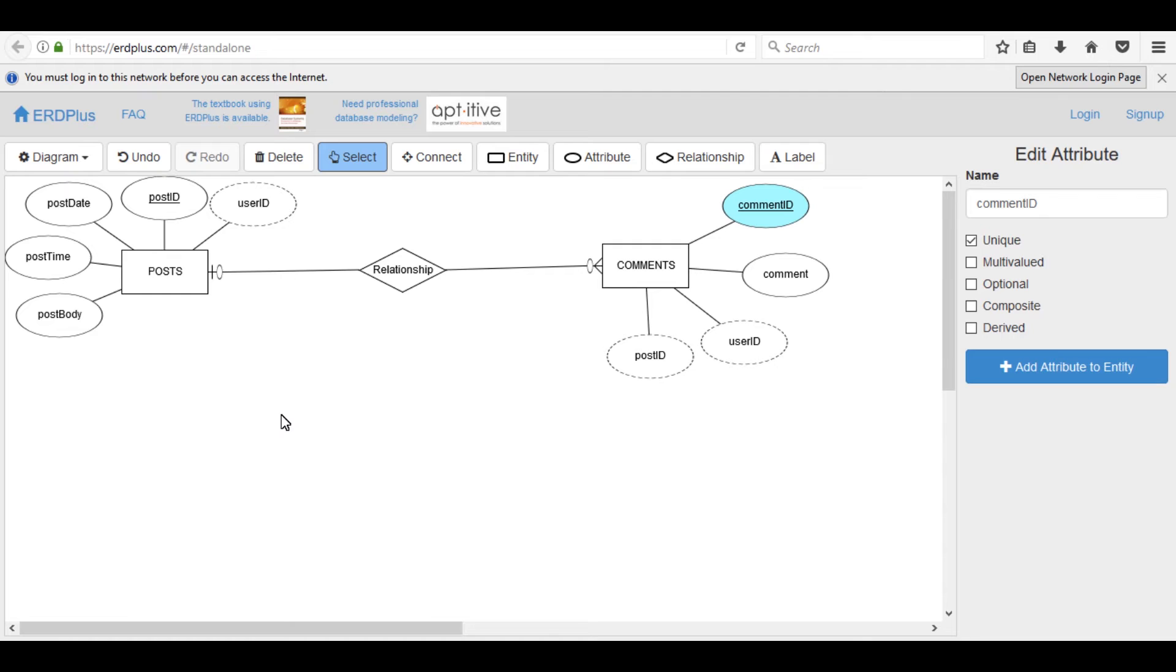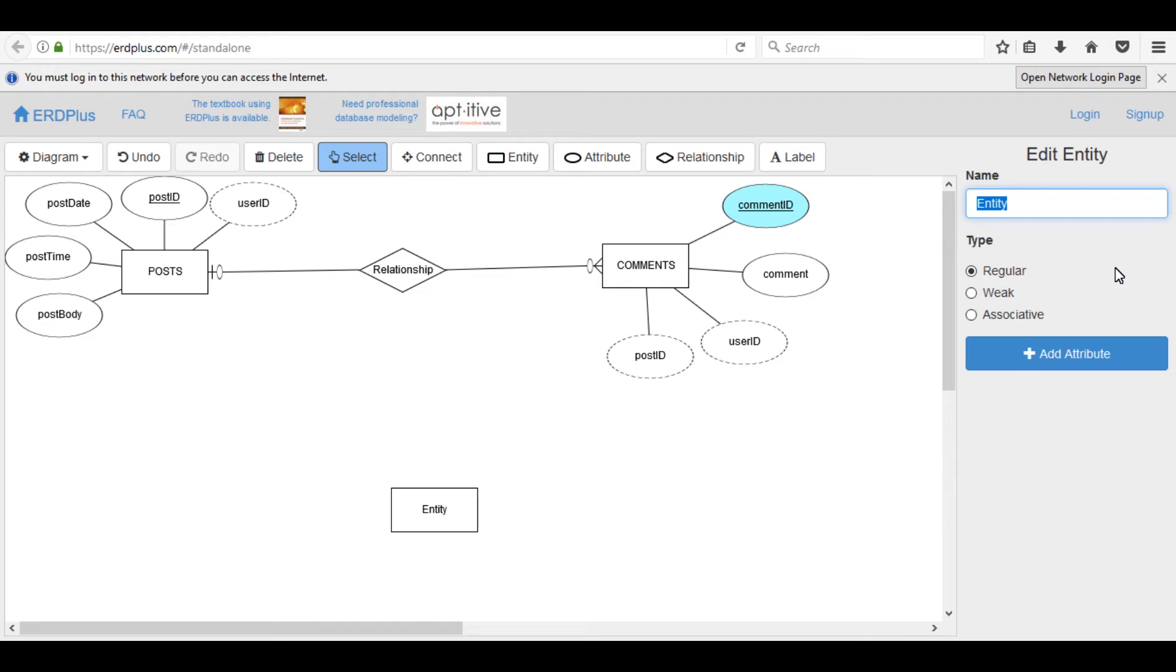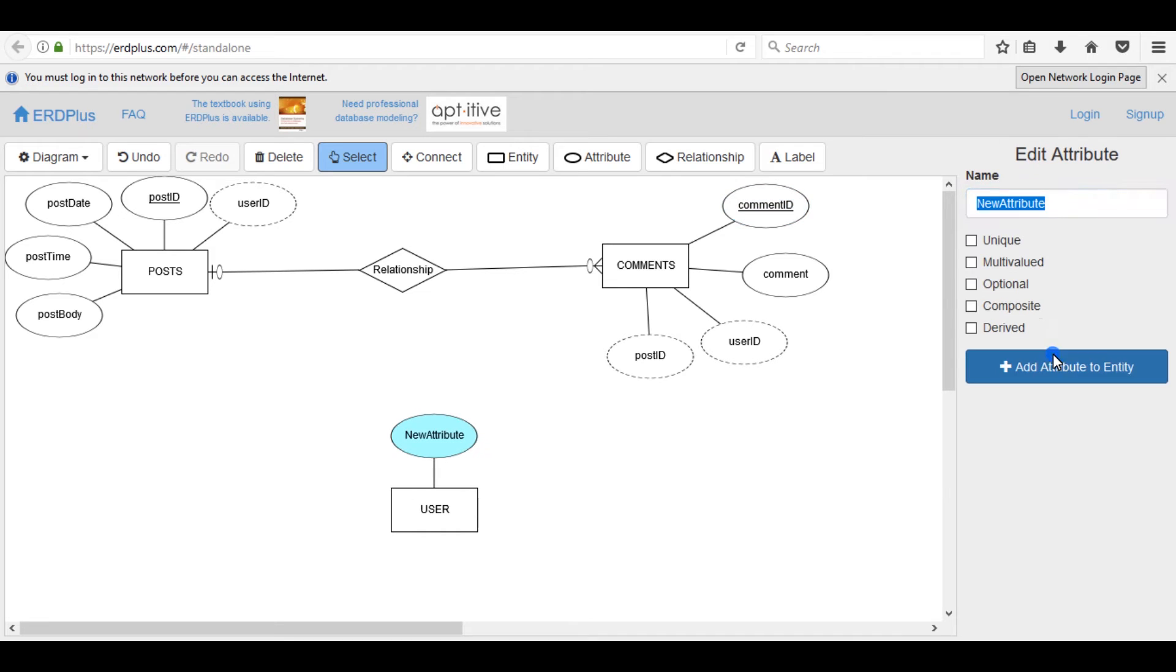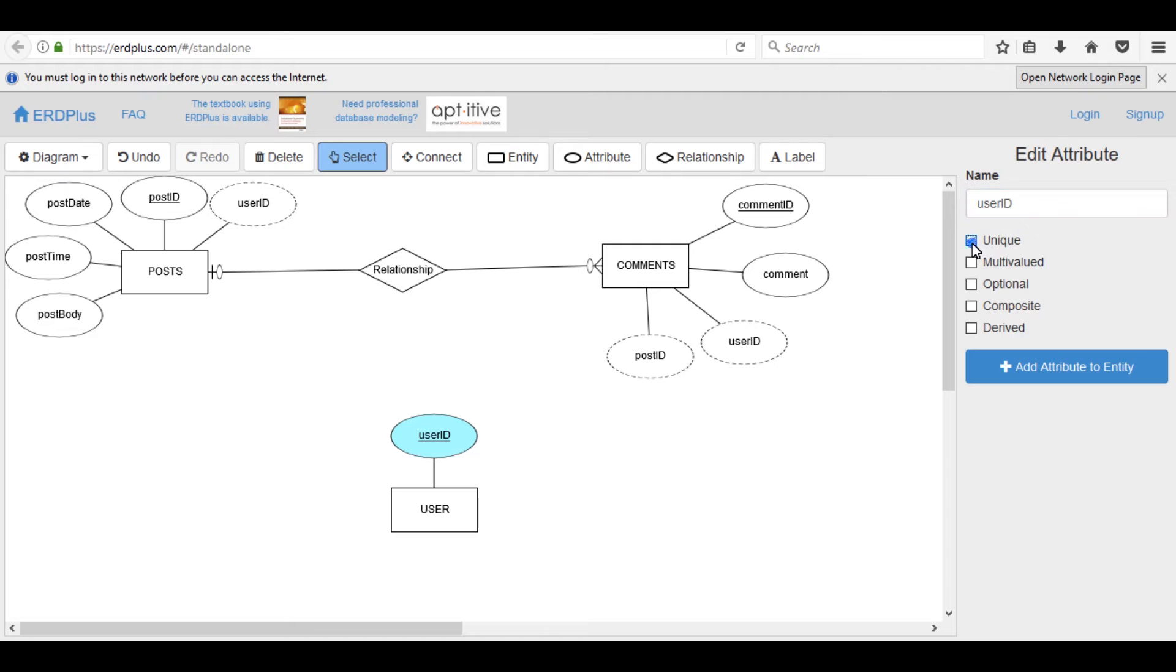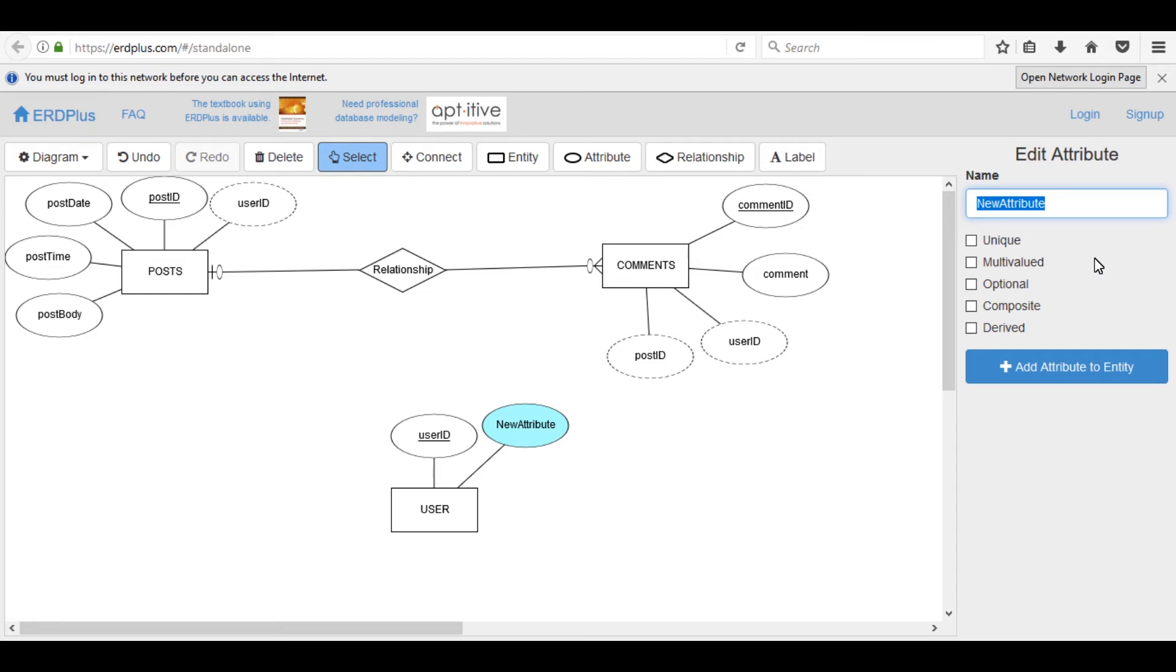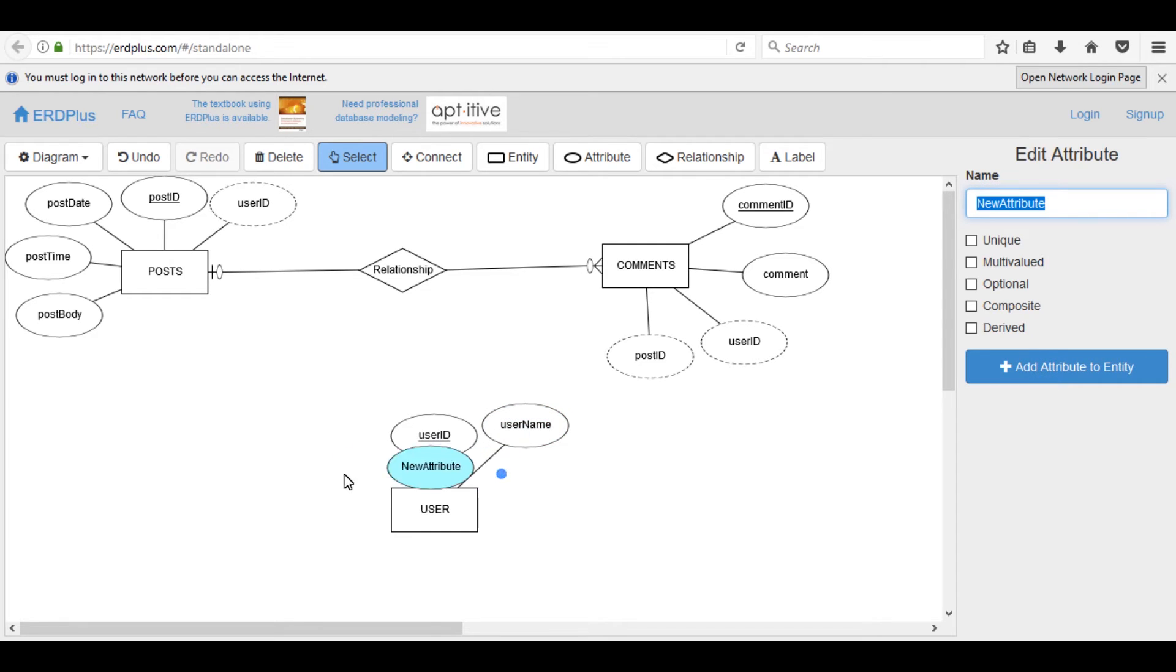After this, construct an entity for user and add its attributes. Take care, its name is USER. Add an attribute user_id. User_id is a primary key so select unique. Add another one username.